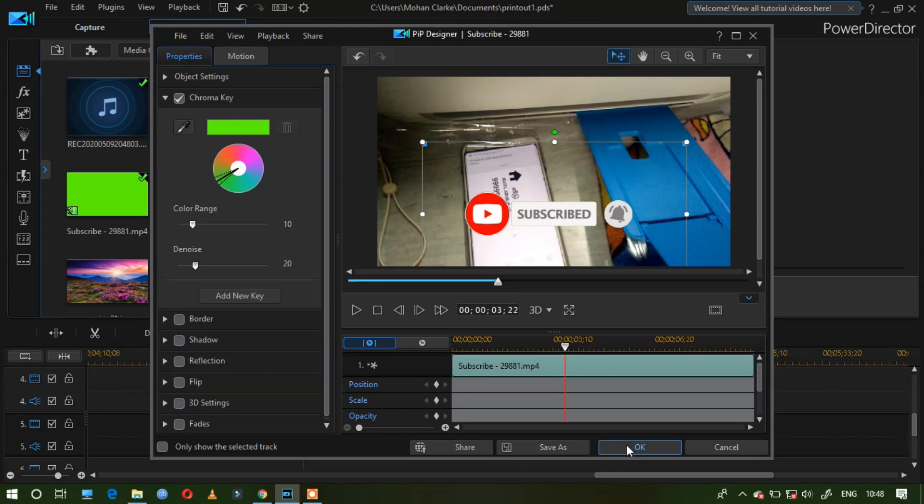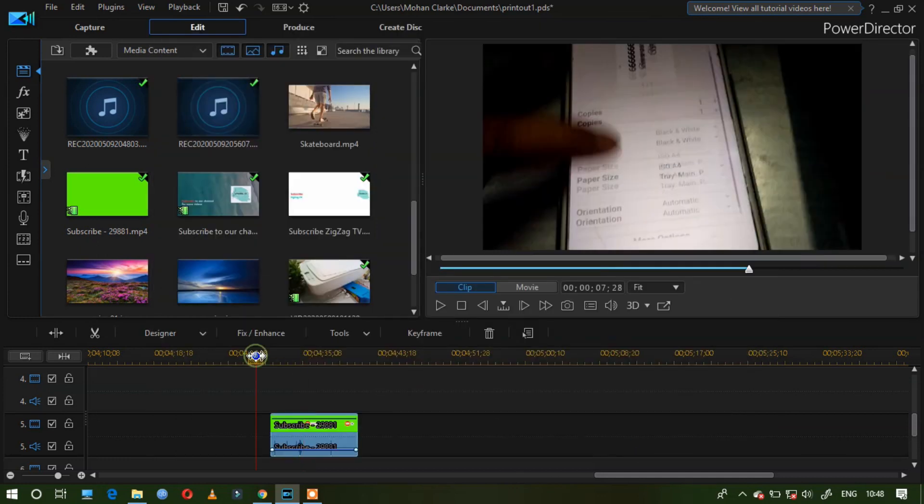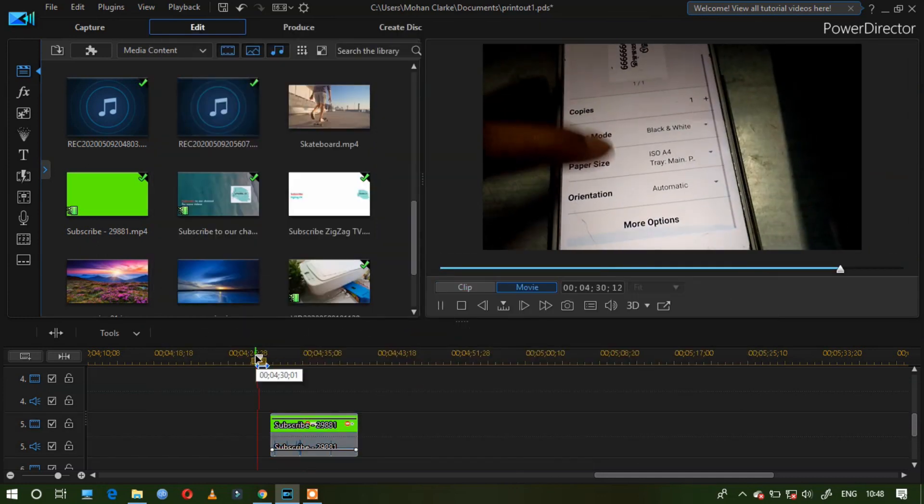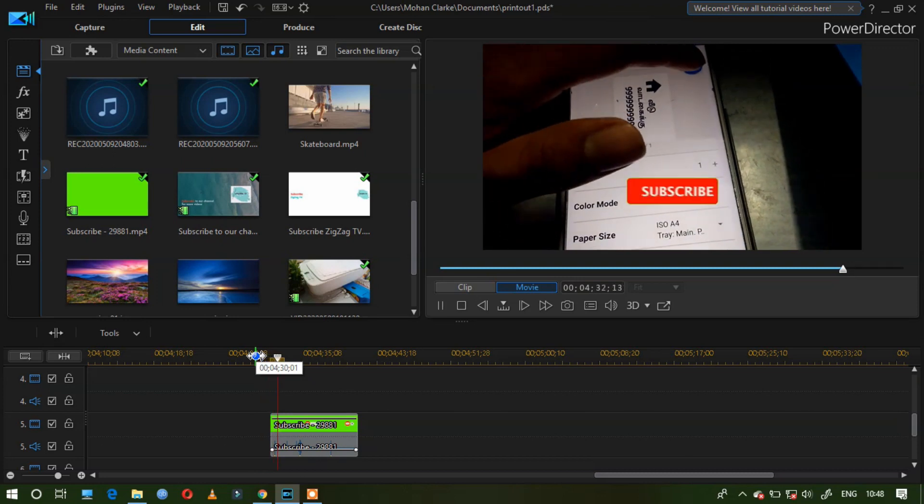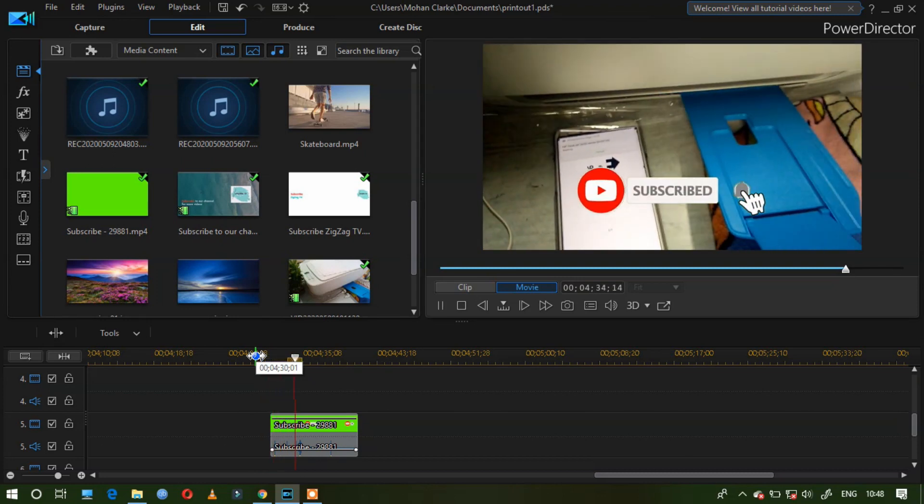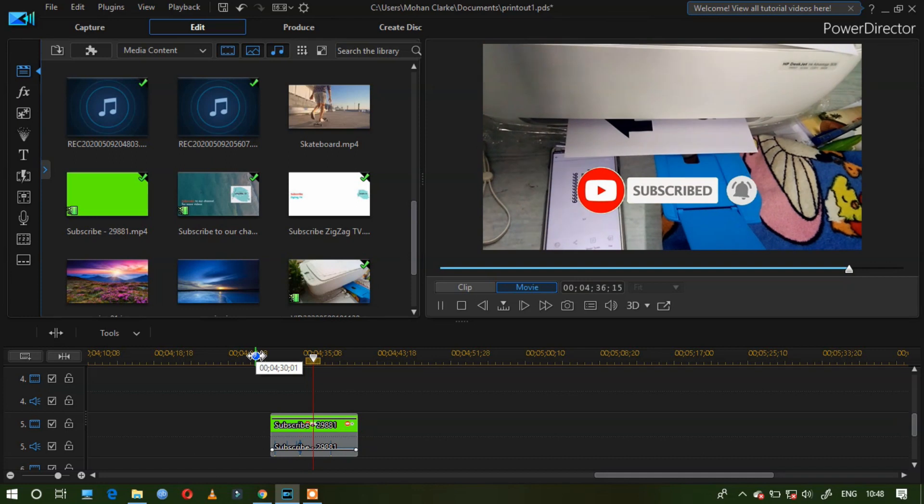And click OK. Wait, I will play it again. Now green screen changes. It looks professional.